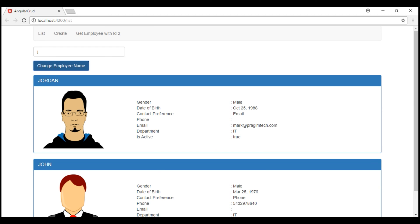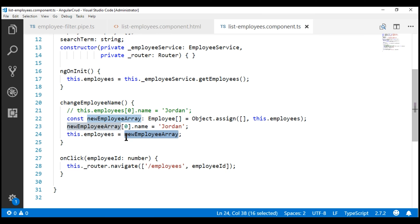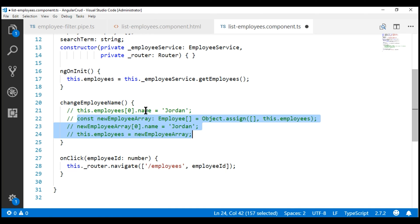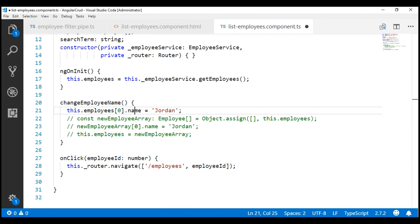Now let's try to change the employee name Mark to Jordan without changing the underlying array reference. Let's comment those three lines of code and uncomment the single line of code. This is not a pure change. Since our employee filter pipe is a pure pipe and is only executed on a pure change, and this change we are doing is not a pure change, the pipe will not be executed and as a result, employee filtering is not going to work as expected.